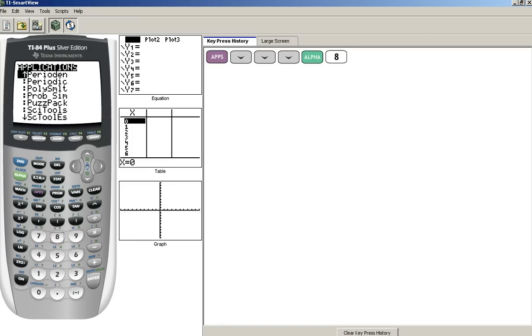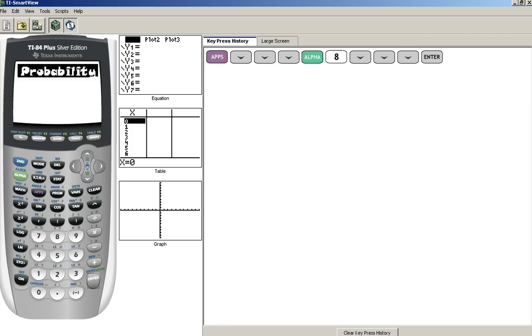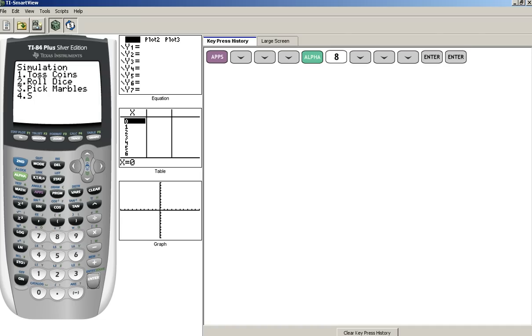Now I see that Probability Simulator is in the middle of my screen. I will use my down arrow so that I've selected it, and then I hit Enter to enter the Probability Simulator. It says press any key, so I hit Enter again.